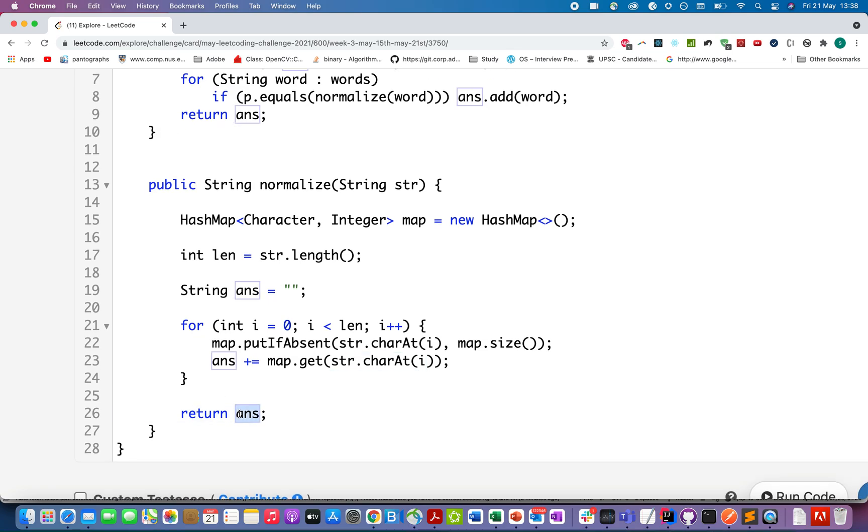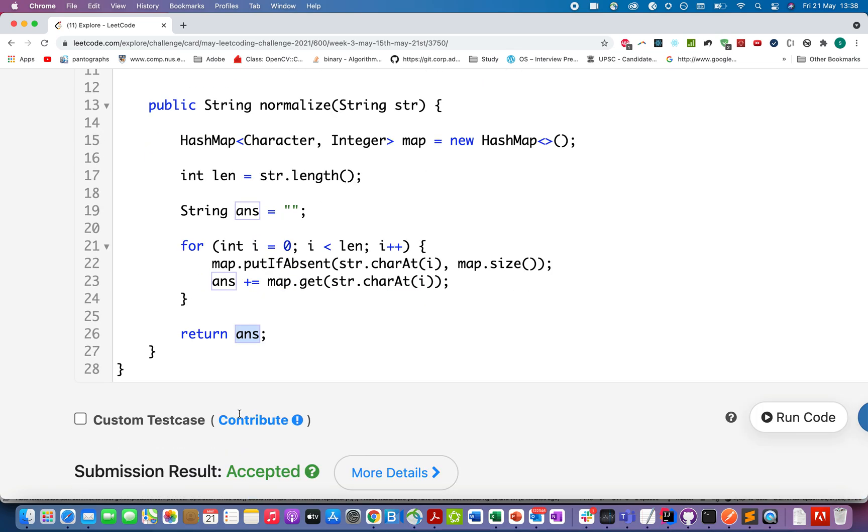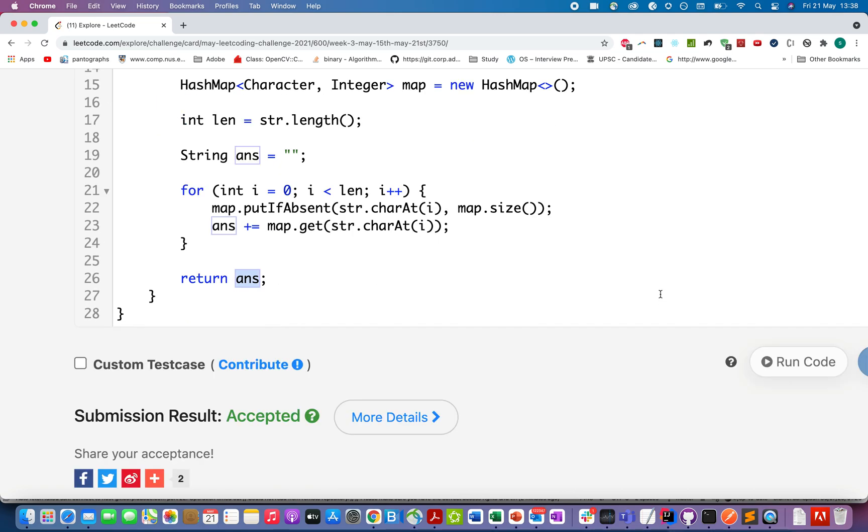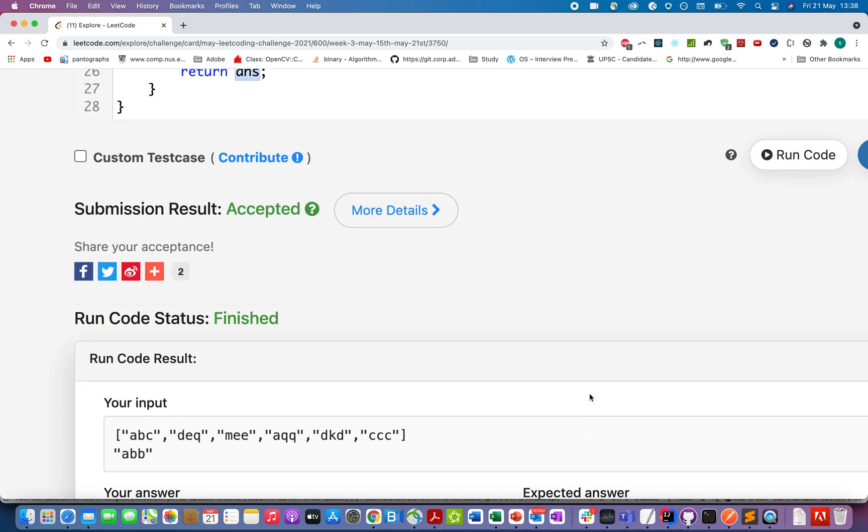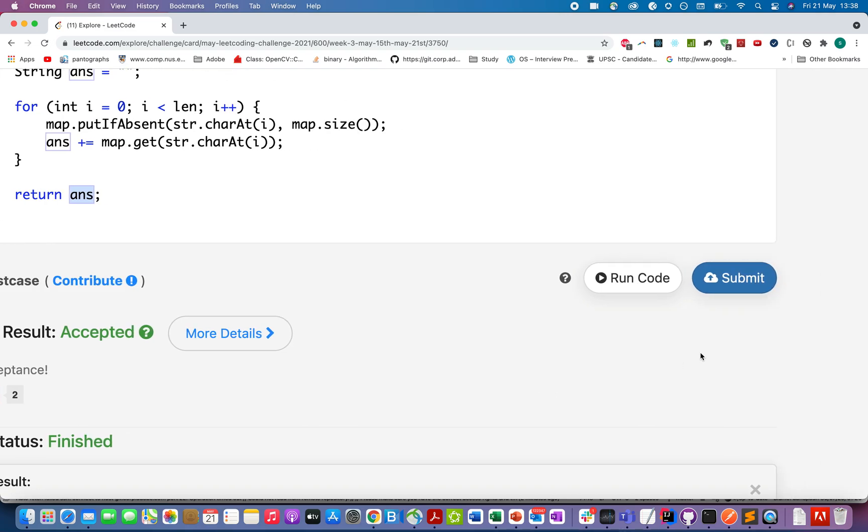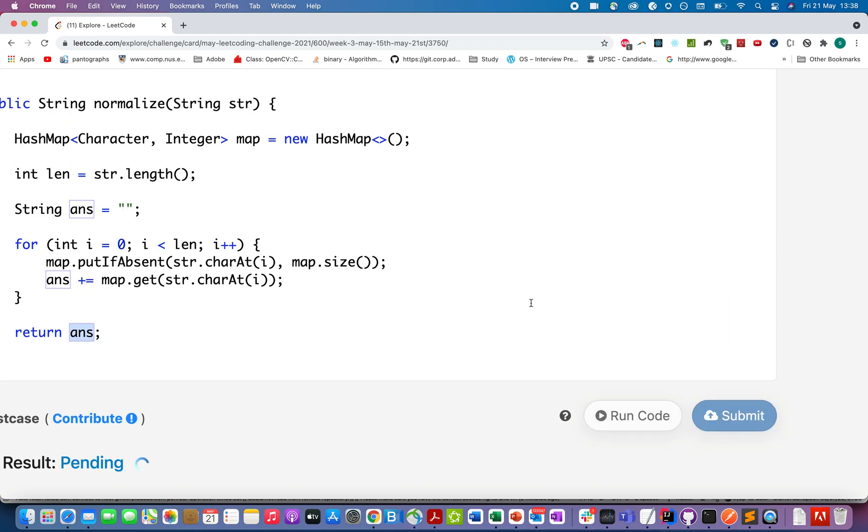Let's just try this. Looks good. Let me submit this. Accepted.